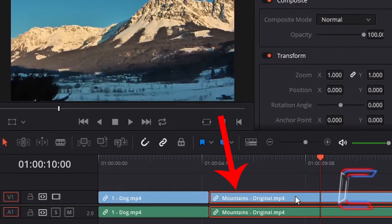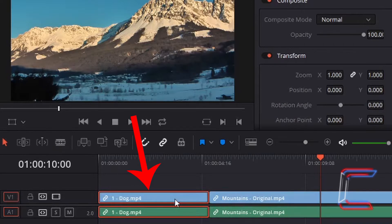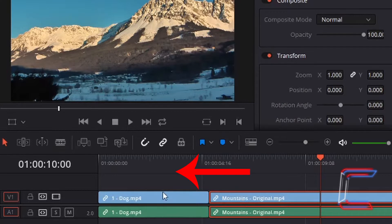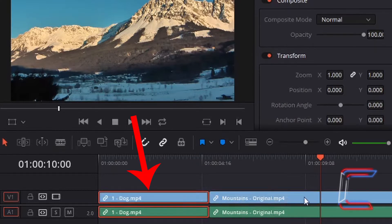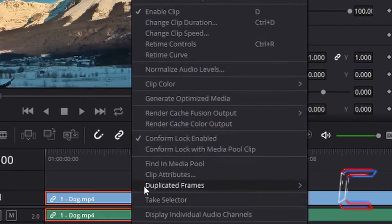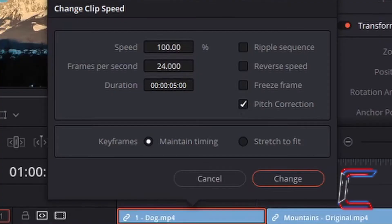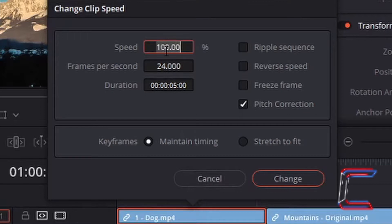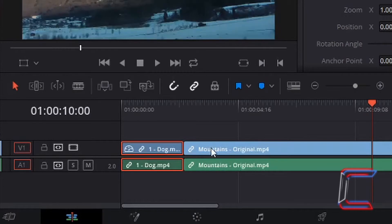What if there were other clips on my timeline that I want to adapt when I change the speed of my first edit? For example, if I make the first edit faster and therefore smaller, how could the second clip move to the left also? I am going to return to my original dog clip, right click, and go to Change Clip Speed. I am going to increase the speed to 200%, and my intention is for the mountains clip to move to the left also. With Ripple Sequence selected and Maintain Timing kept on, press Change. Now you can see that the mountains clip has automatically moved to the left since the dog clip has been halved in size.